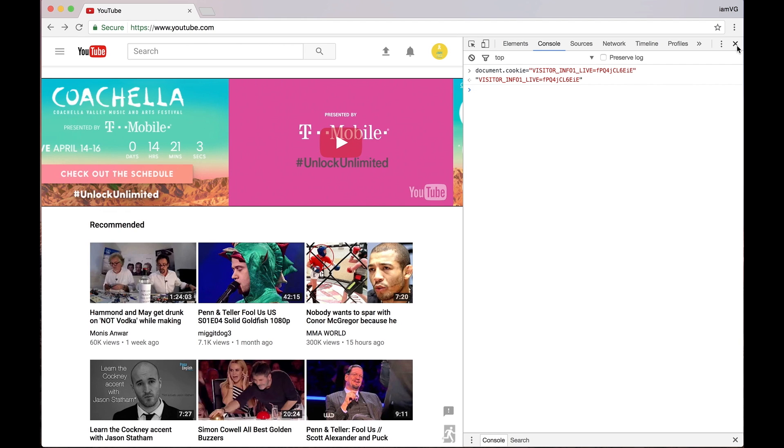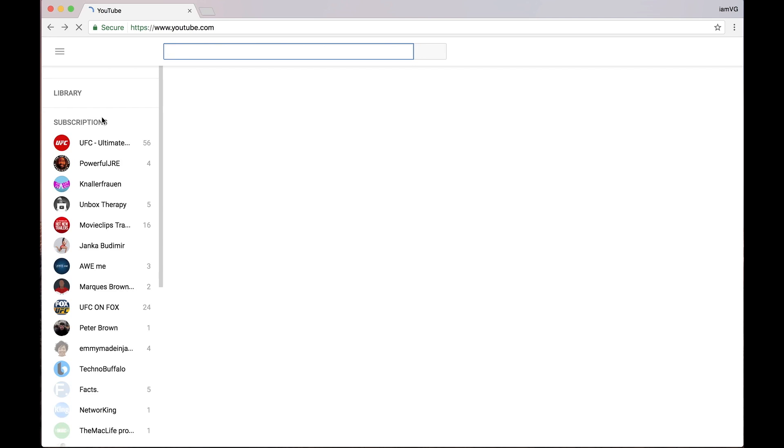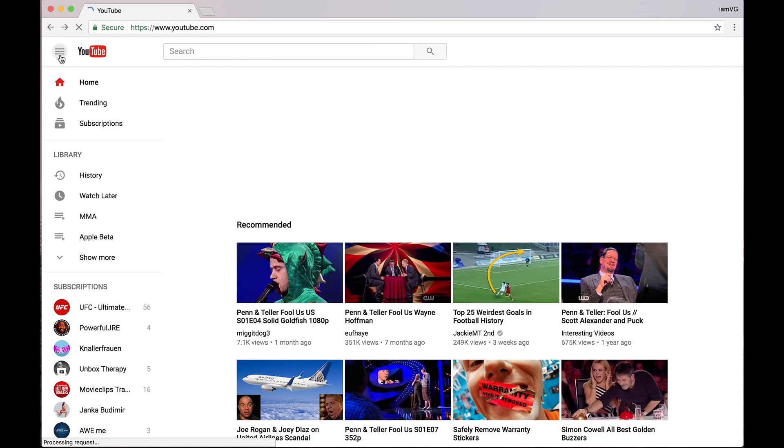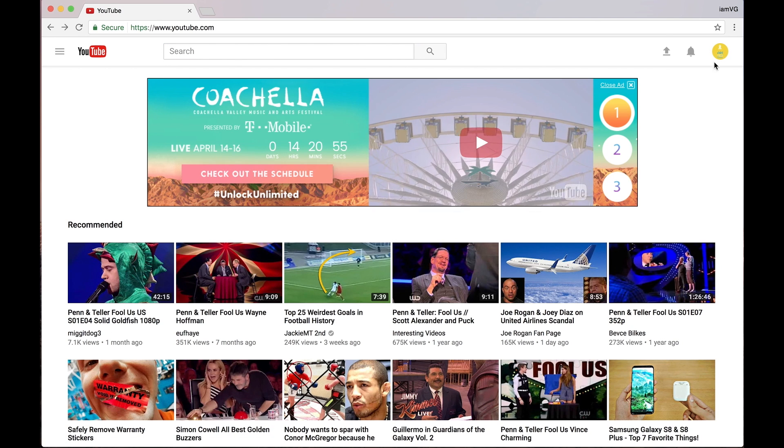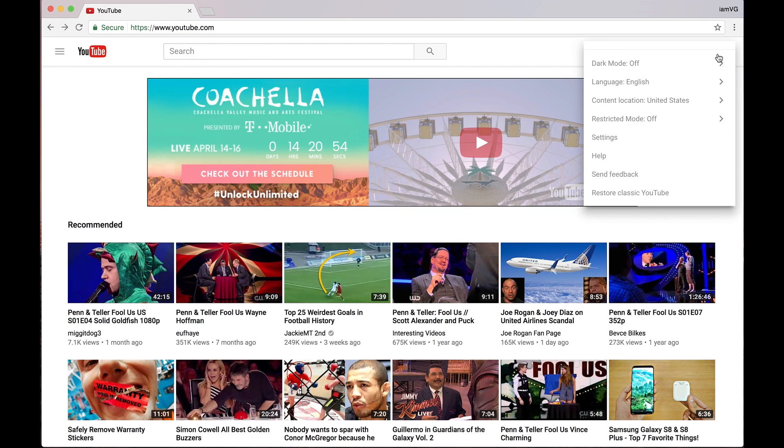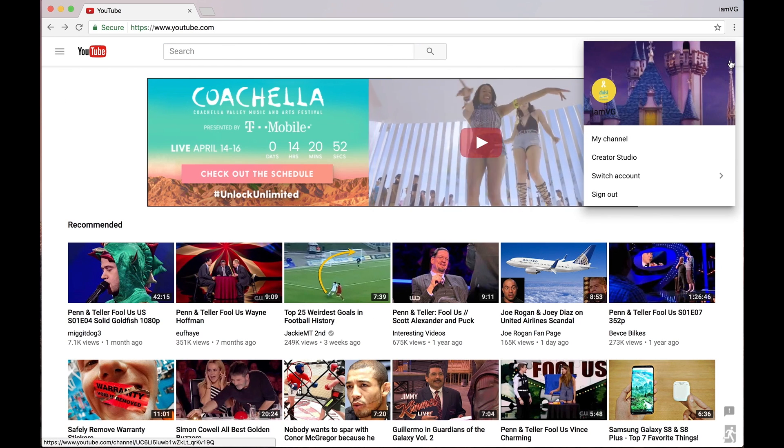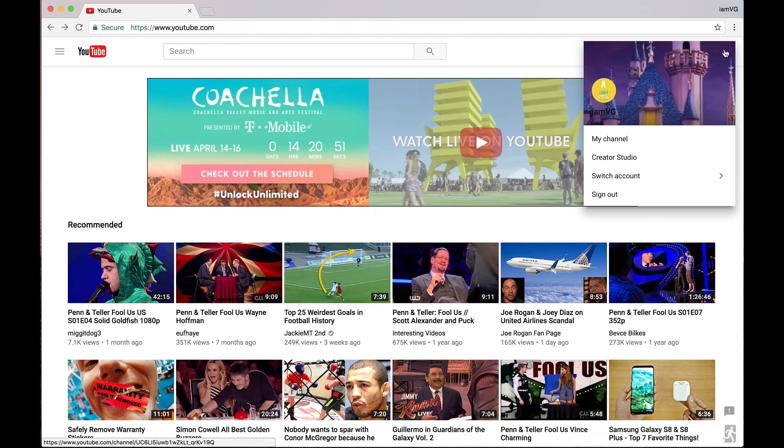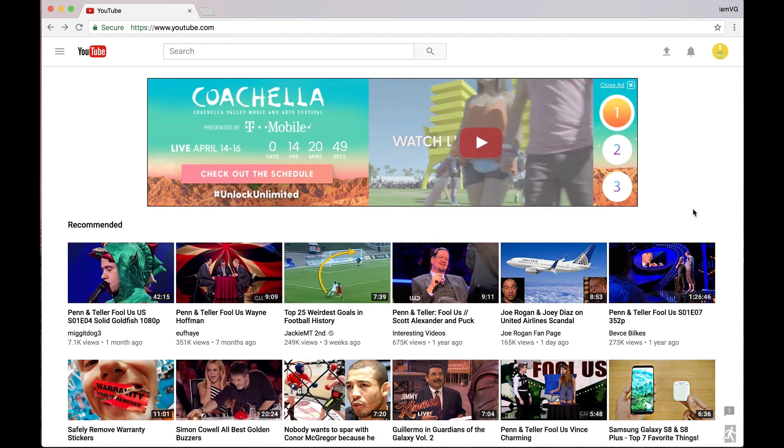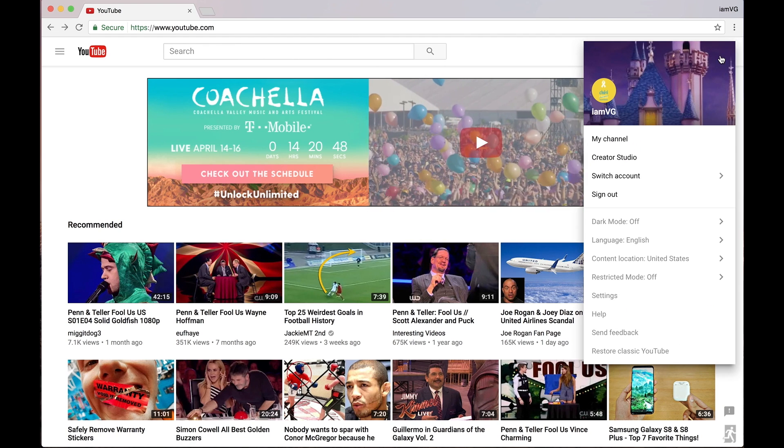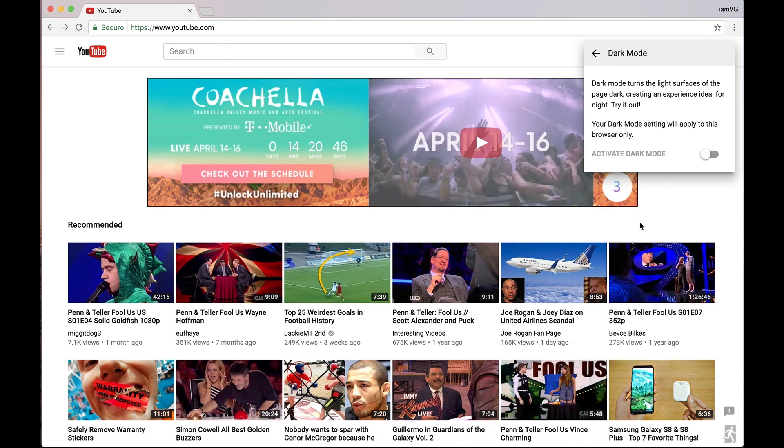After that, you can close out of the console, refresh YouTube. You might see some changes. Then you want to click on your profile, and there you go—dark mode.